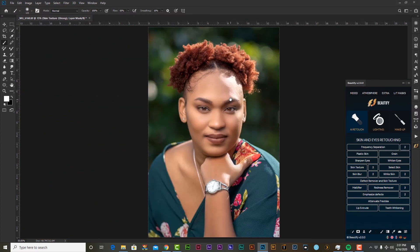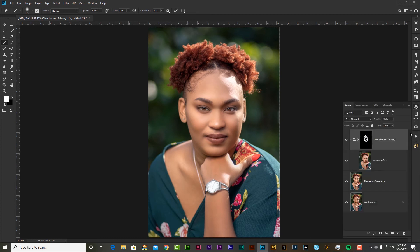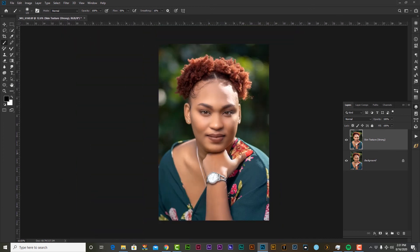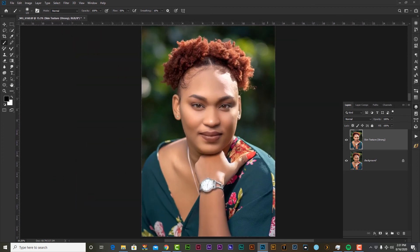Now that we have applied some texture using the Beautify panel, let's head over back to our layers panel and merge all of these layers. I'm going to hit Shift+click and merge these. Not bad so far, so good.